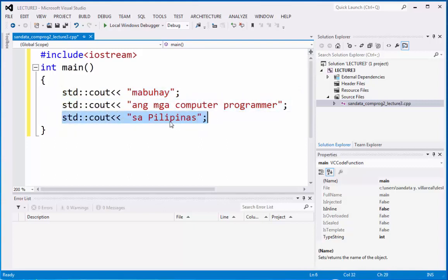They're going to display on the screen in our CMD or on our shell and you will notice that they are connected to each other in one line.